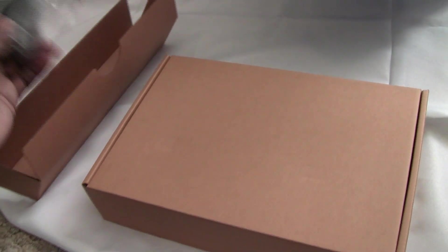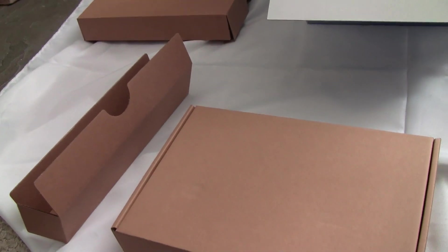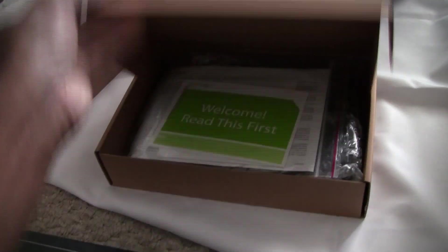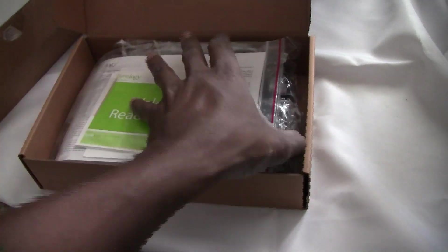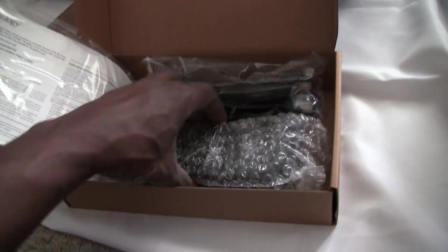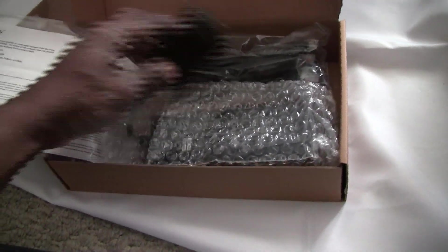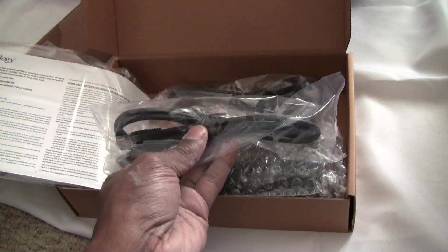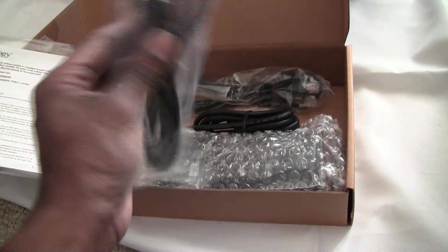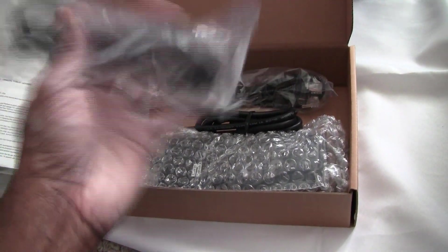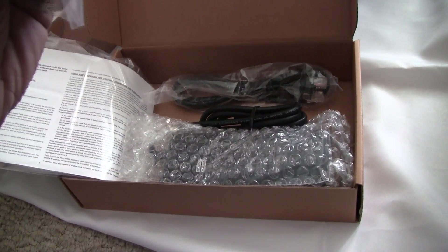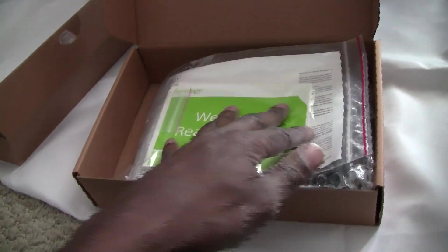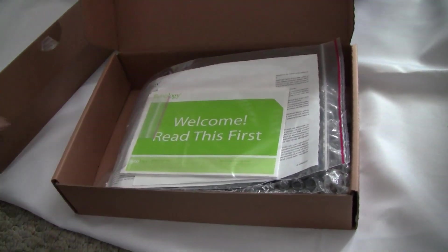It comes with the power cable, of course, nothing new. The manual, the power supply. Oh, it even comes with network cables, and that's great, in case you don't have any Cat5e, you'll still be able to get the gigabit speeds that the device promises.